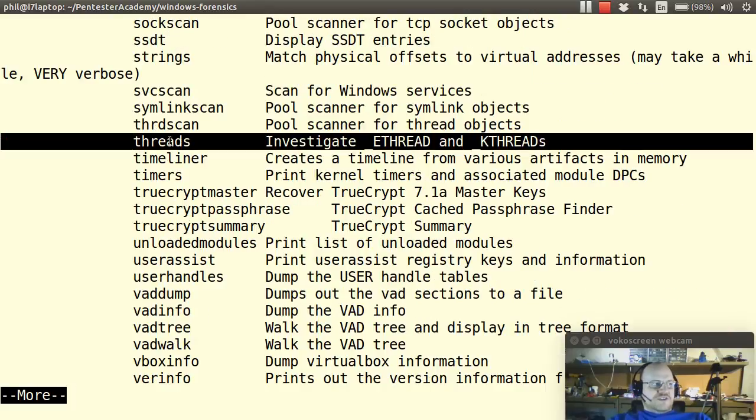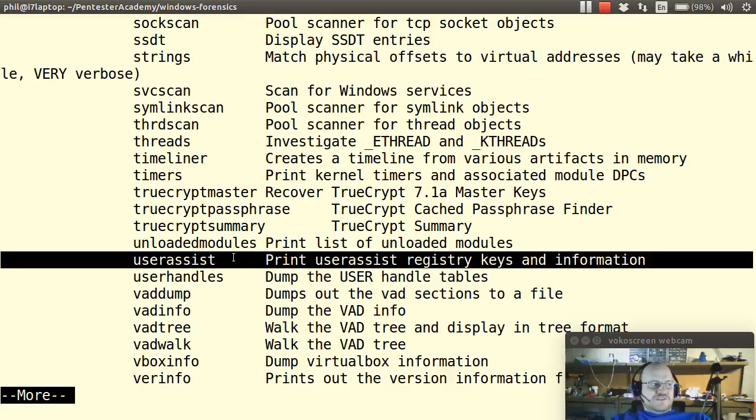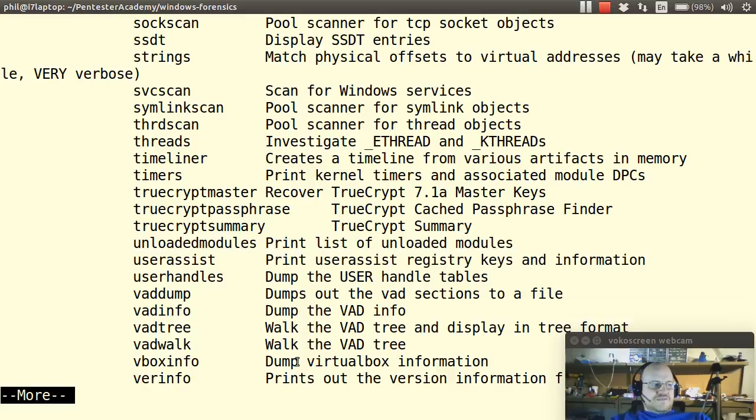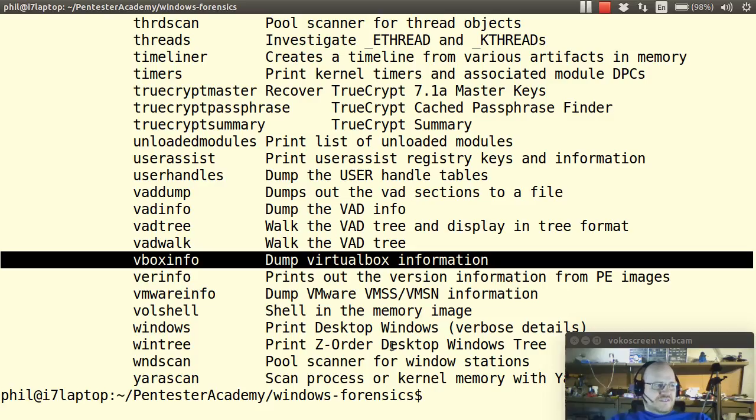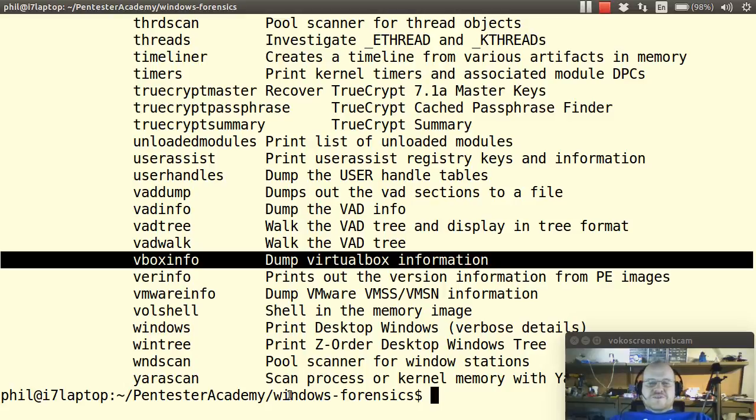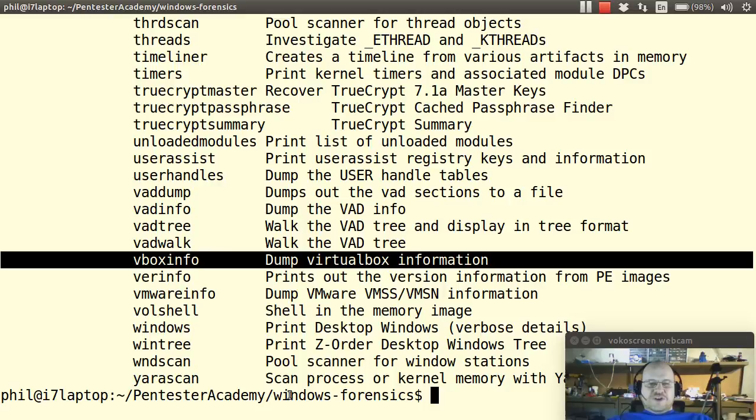Information on threads, information on TrueCrypt if it's being used, user assist information, virtual box information, etc. So you can get quite a bit of stuff from volatility out of the box. You know as time goes on and new versions of volatility come out I'm sure that they will release additional plugins and of course you can develop your own.